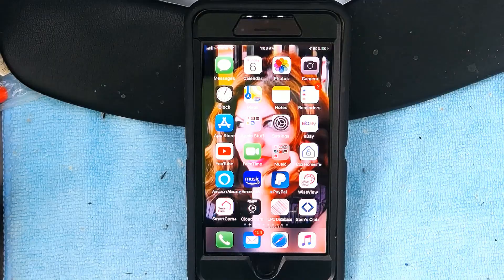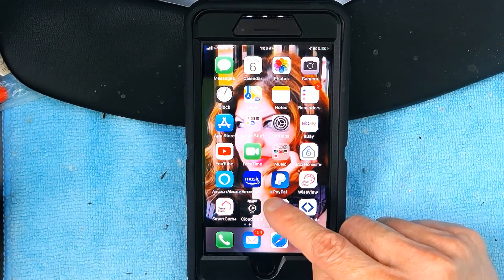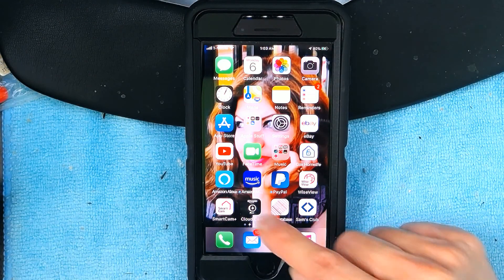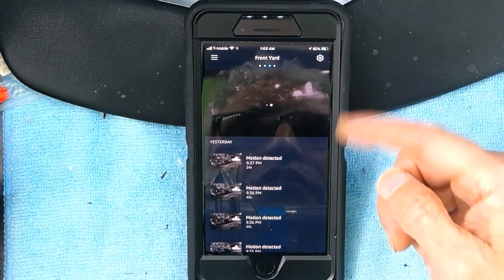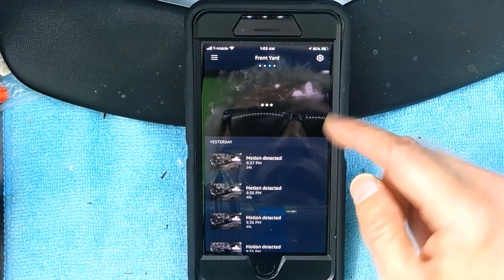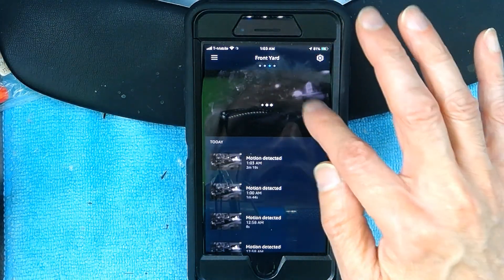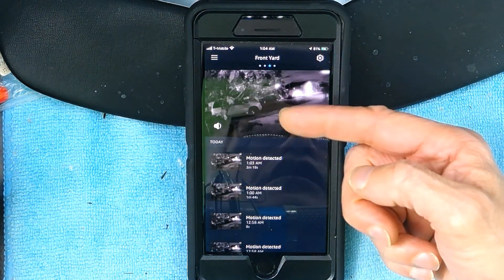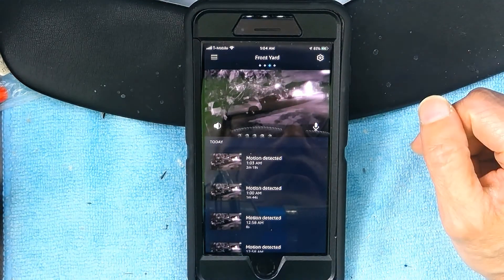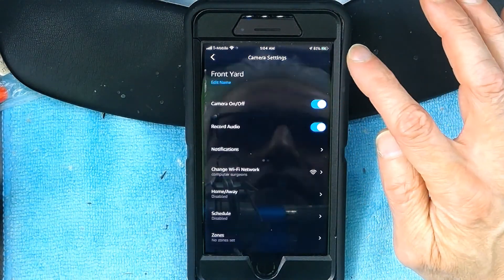Here's how we do it: you open your Amazon Cloud Cam app and then you can choose any camera from the different cameras that you have. I have chosen the front yard camera. Click on Settings.